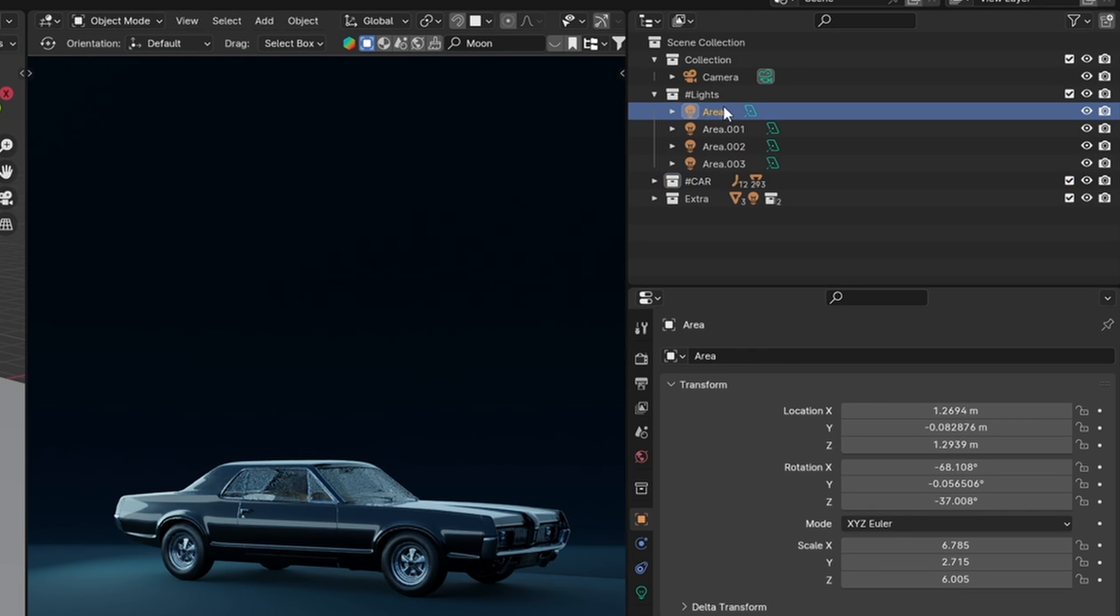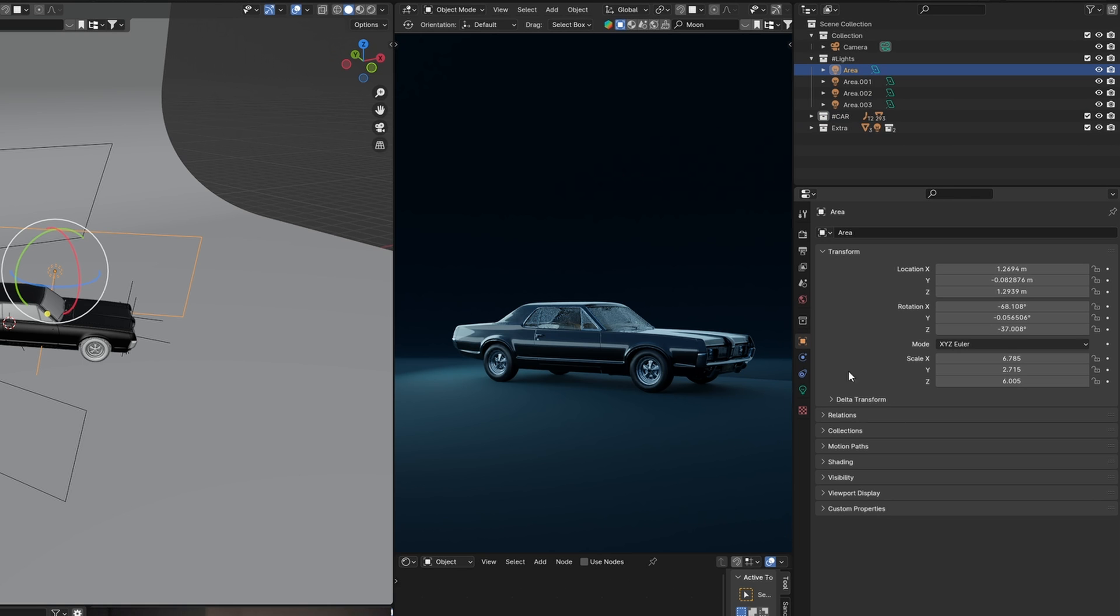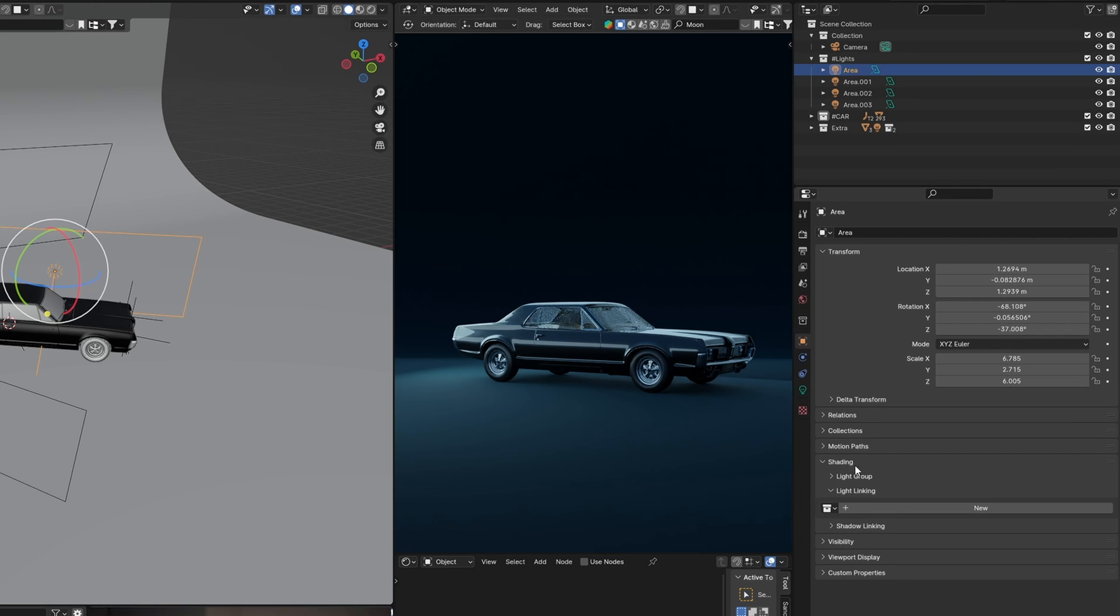Now, what you're going to do is select the first light, go to Object properties, then the Shading tab, and here you have Light Linking. Press New, then drag and drop the Car collection.